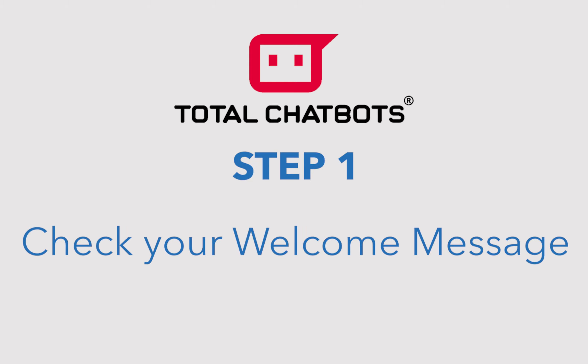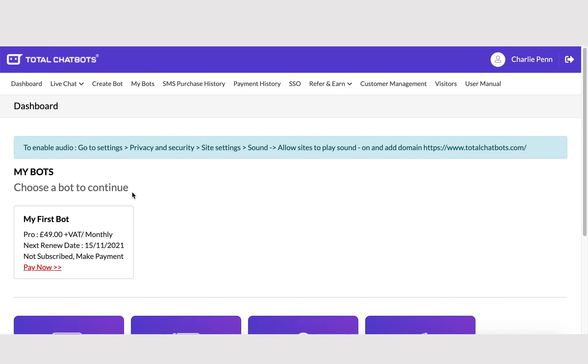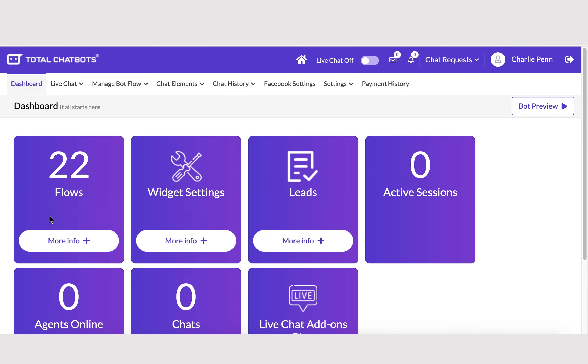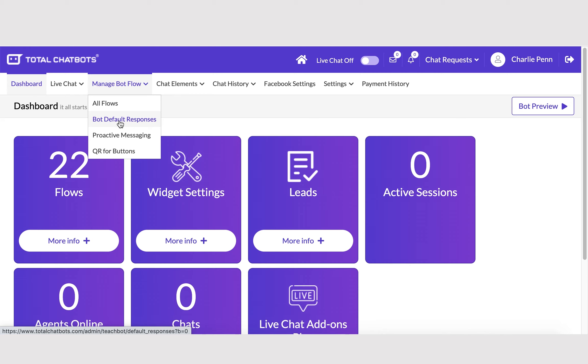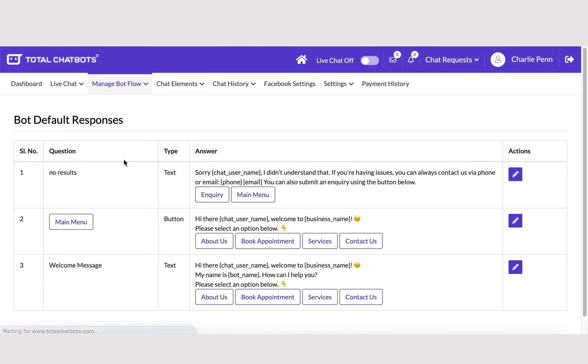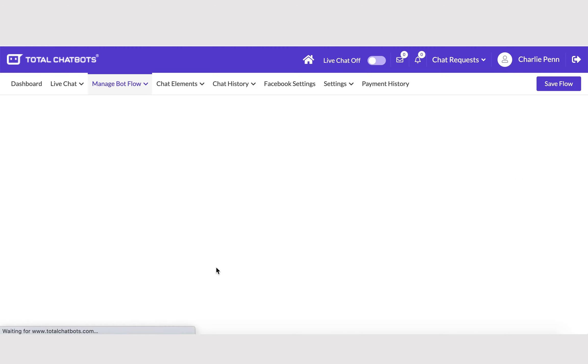Step 1. Check your welcome message. Your bot starts with a welcome message to greet your visitors. You can check this by logging into your account, selecting your bot within the My Bots section on your account dashboard, going to Manage Bot Flow, and selecting Bot Default Responses. Click on the pencil icon next to the welcome message and you can update your welcome message from there.